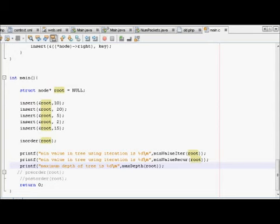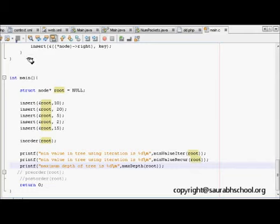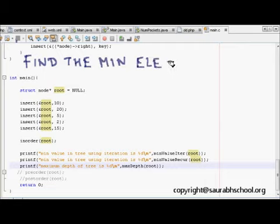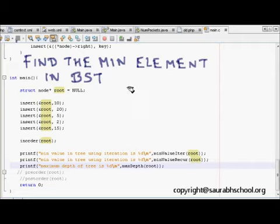This is a series of programming interview questions on binary search trees, which are asked frequently by many good companies. Today's question is: find the minimum element in a given binary search tree. Let's first look at the property of a binary search tree.